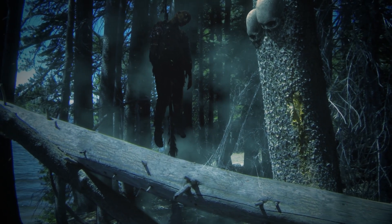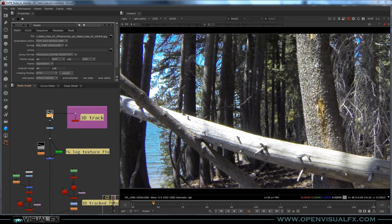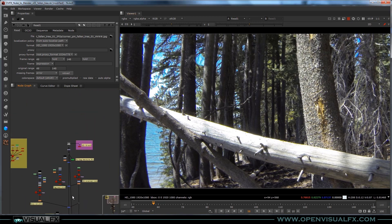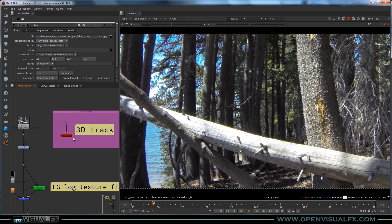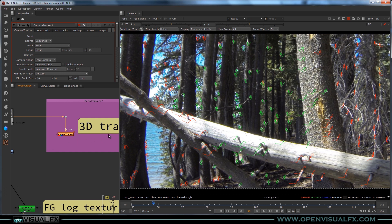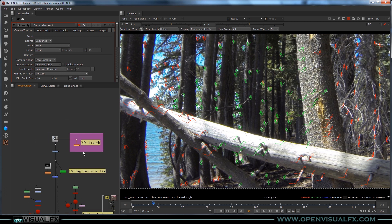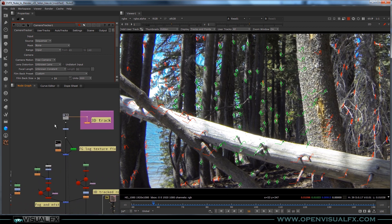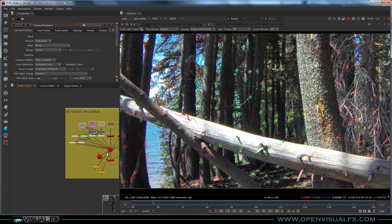So here we are inside of Nuke. You can see the entire comp script is open, which I'll go over in another video if you're interested. But if you just want to see how to get the track out, here's how we do it. I've got a 3D track match move in here that I created inside of Nuke. If you're working in a studio, your match move department will typically export it for you for Nuke. If you want to add your own Blender elements, you can either export it or retrack it — exporting is obviously the easier option.